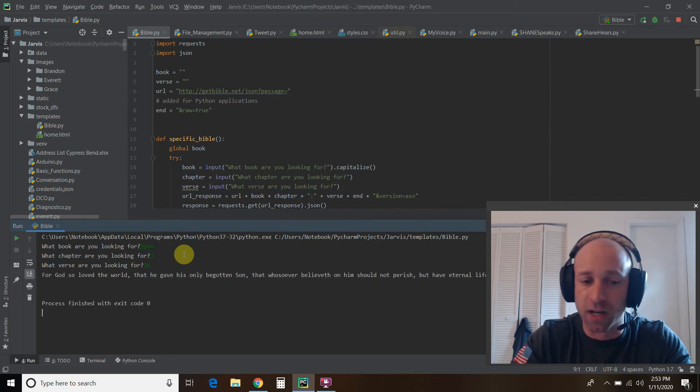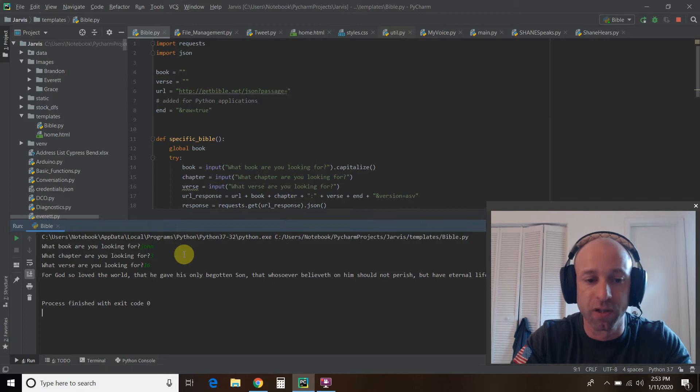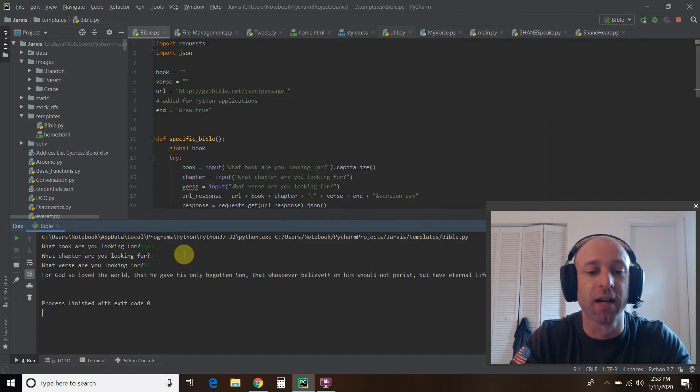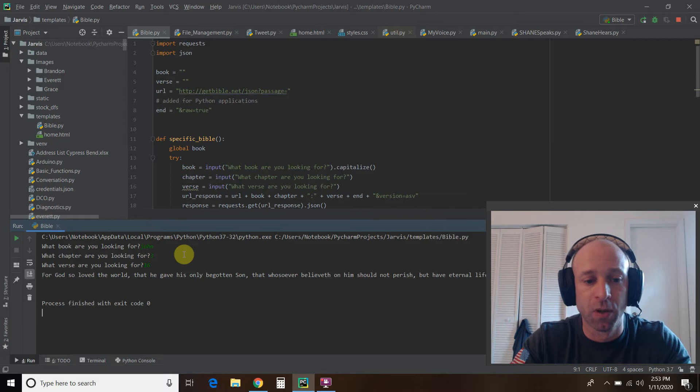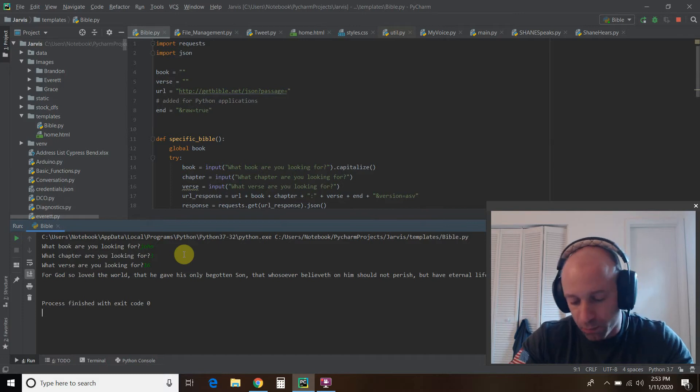Alright. For God so loved the world that he gave his only begotten son. And there you go. So that's pretty cool.